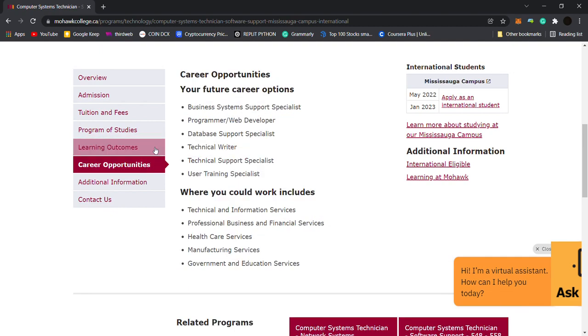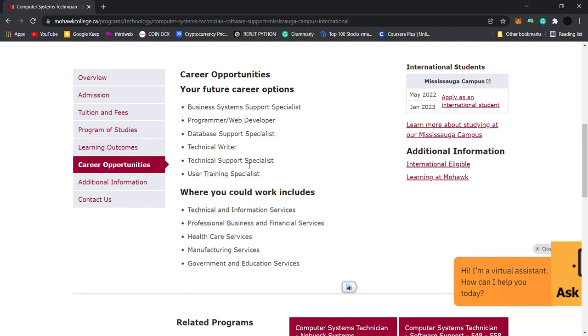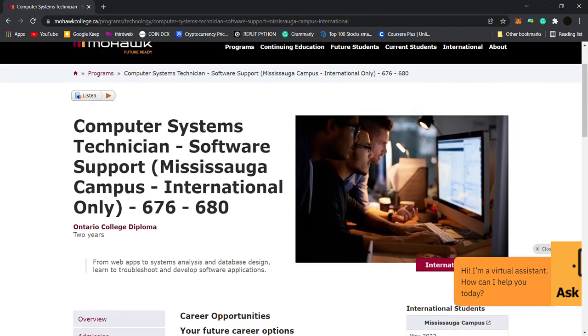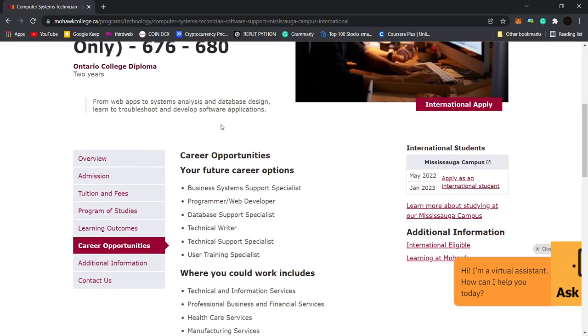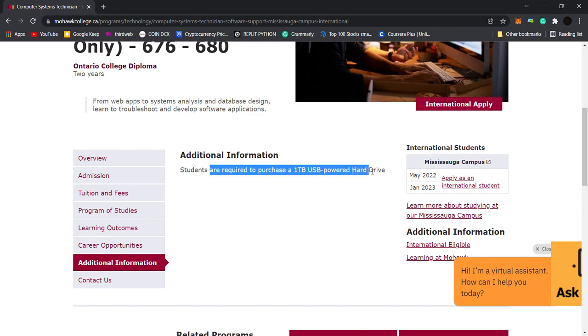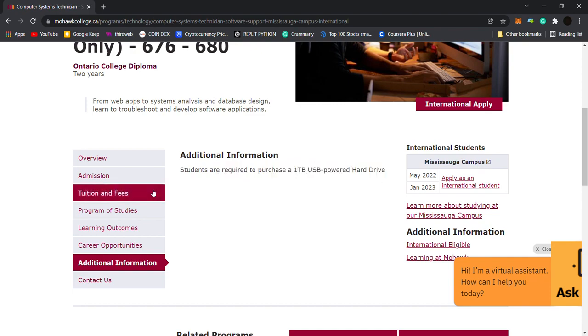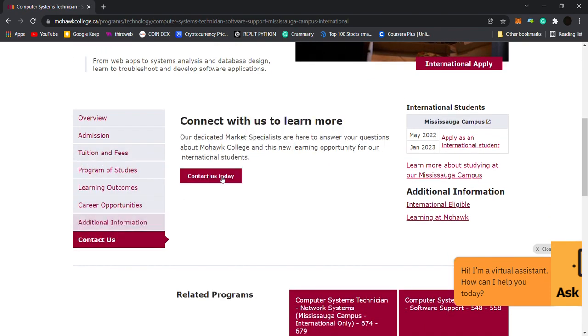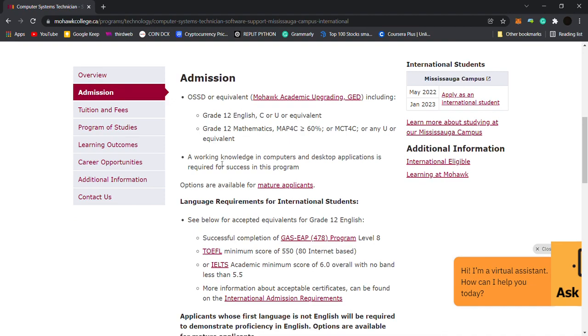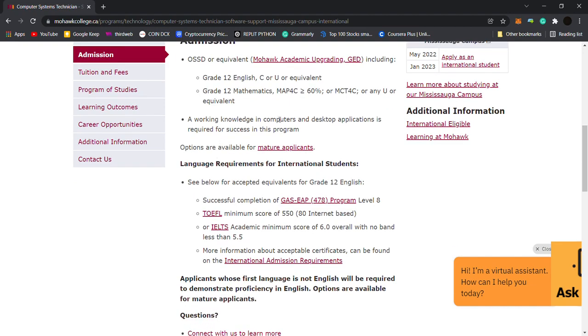Career opportunities you can do in fields. It is a high in demand course. One TP USB powered hard drive, nothing else. You can contact admission. Very important, have a look. You must fulfill all these conditions.